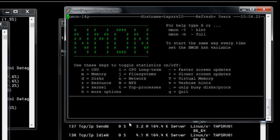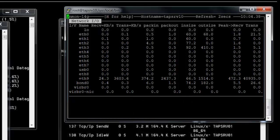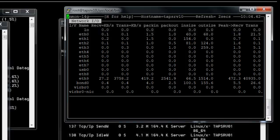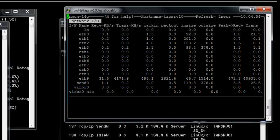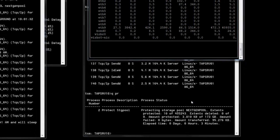Going into nmon and selecting the N option for Network, we can see on the source server the kilobytes per second flowing between source and target — currently in the 3,700 kilobytes per second range. These will fluctuate and level out as the processes become more steady transferring data. We're now going to take measurements from the source server.